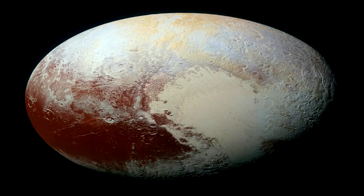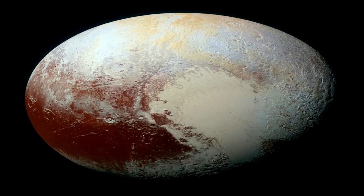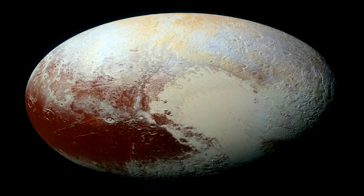First, it must orbit the Sun, and Pluto orbits the Sun, so Pluto meets the first requirement. Second, it must be round, and Pluto is round, so Pluto meets the second requirement as well.